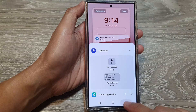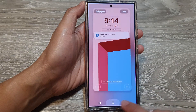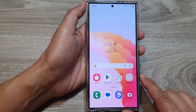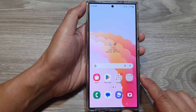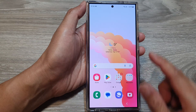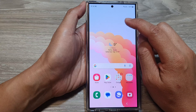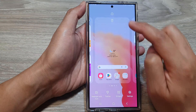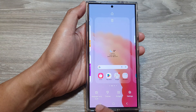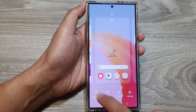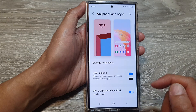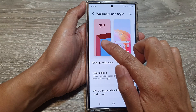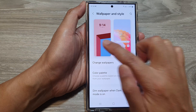First, tap on the home button to go back to the home screen. From the home screen, touch and hold on a blank spot, then tap on Wallpaper and Style. Next, tap on the left panel up here.